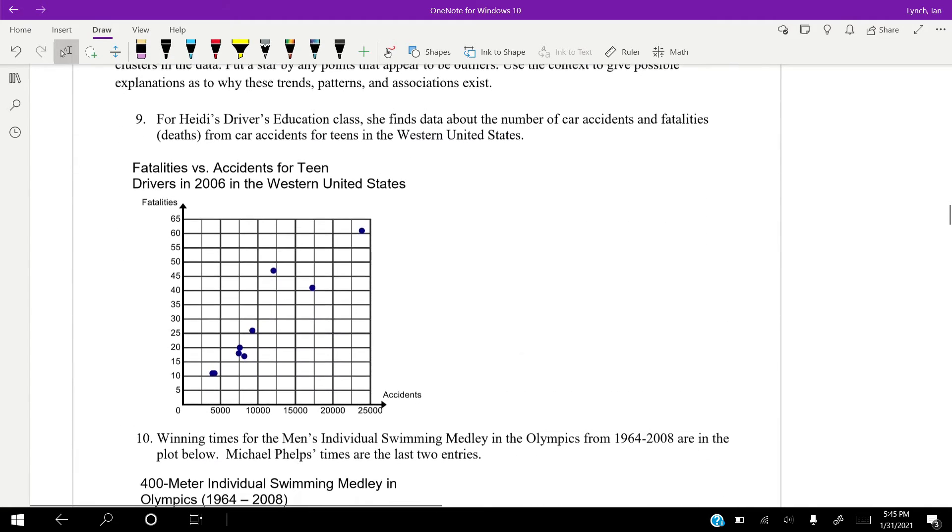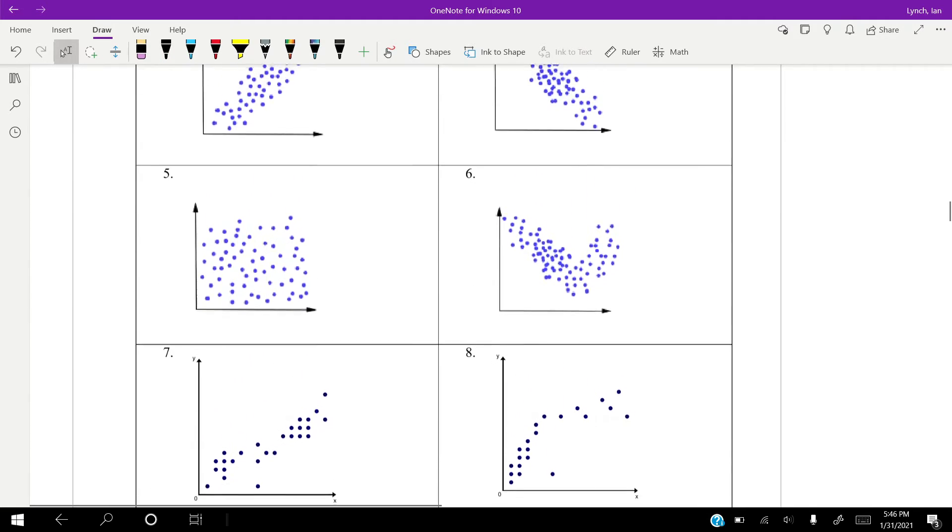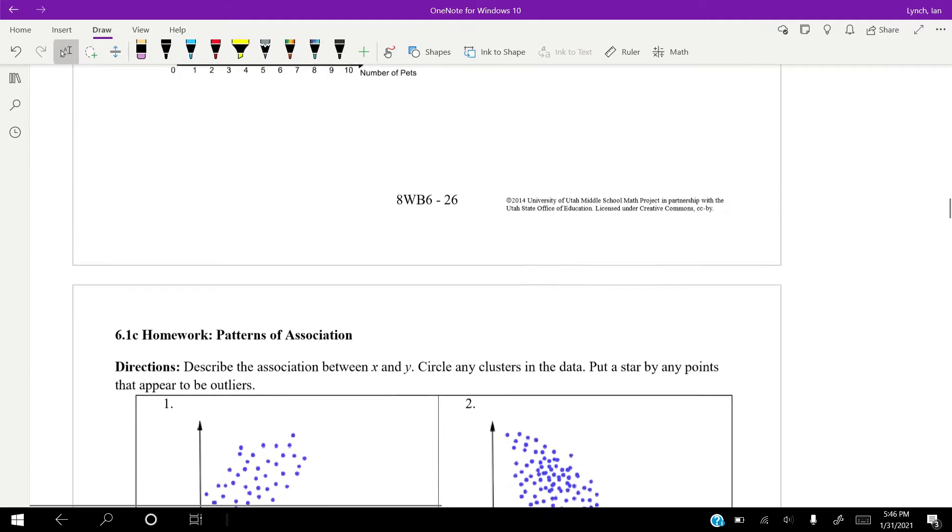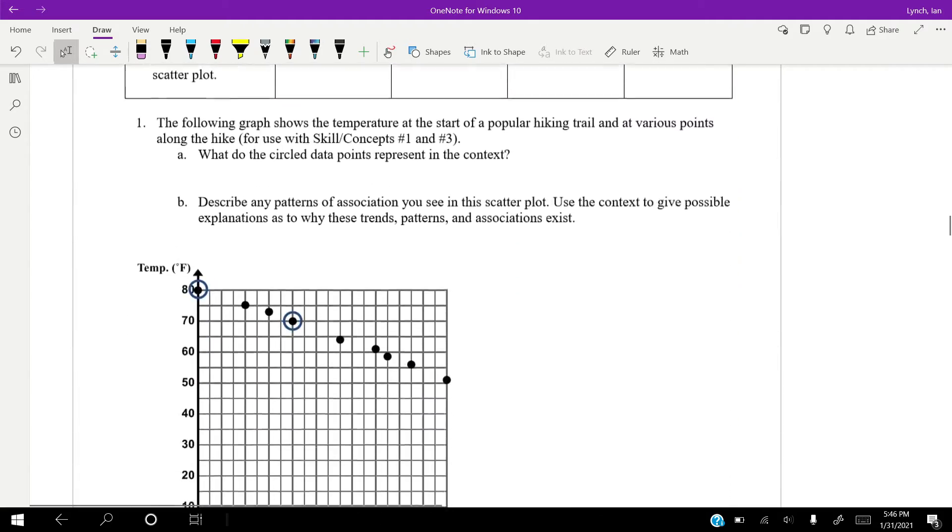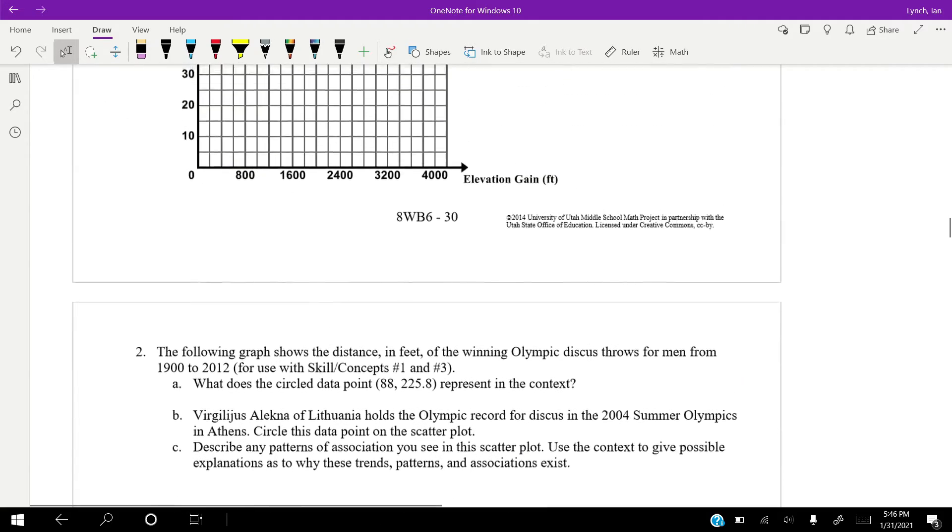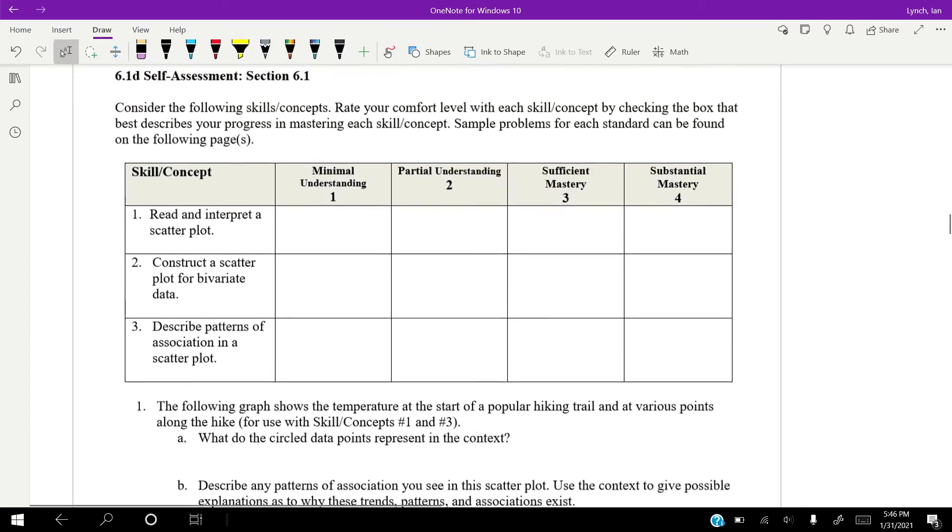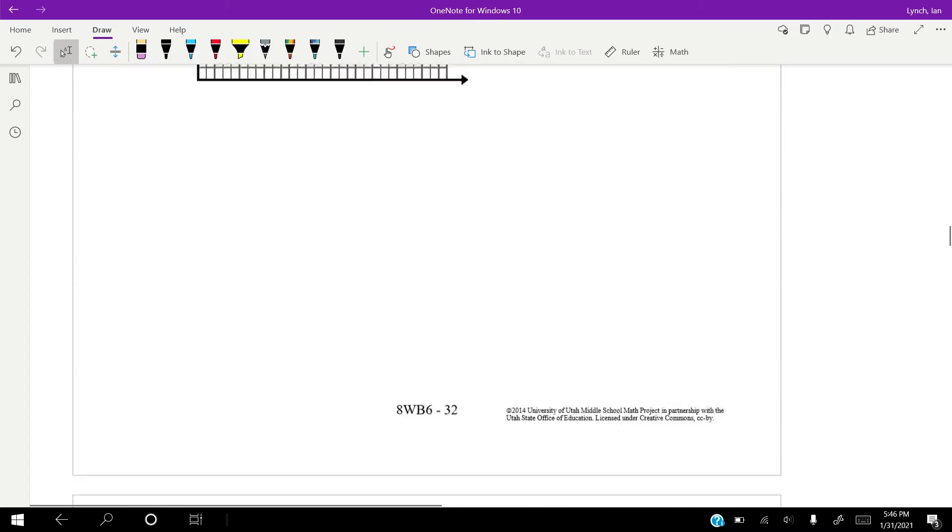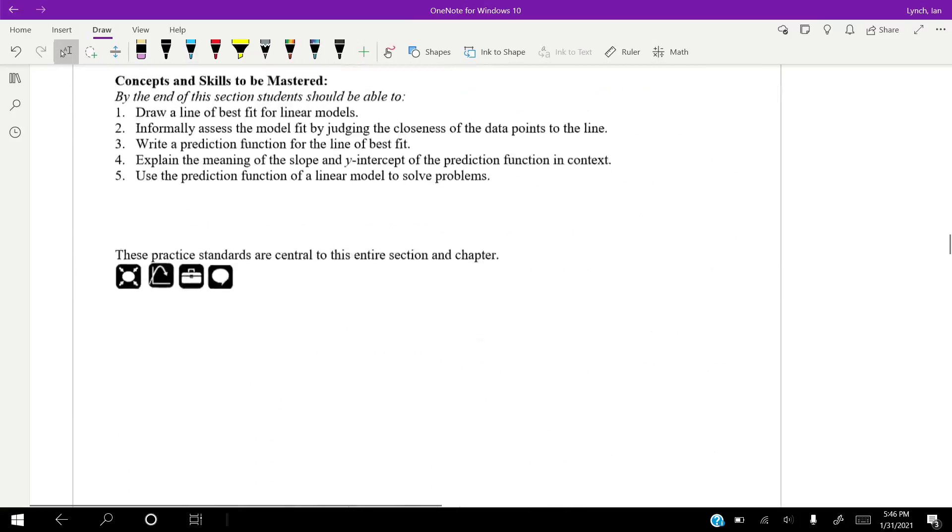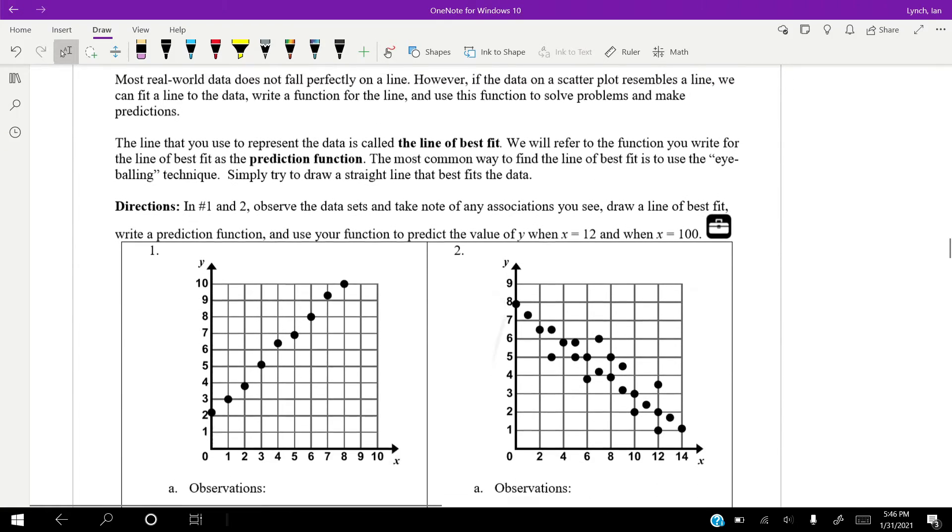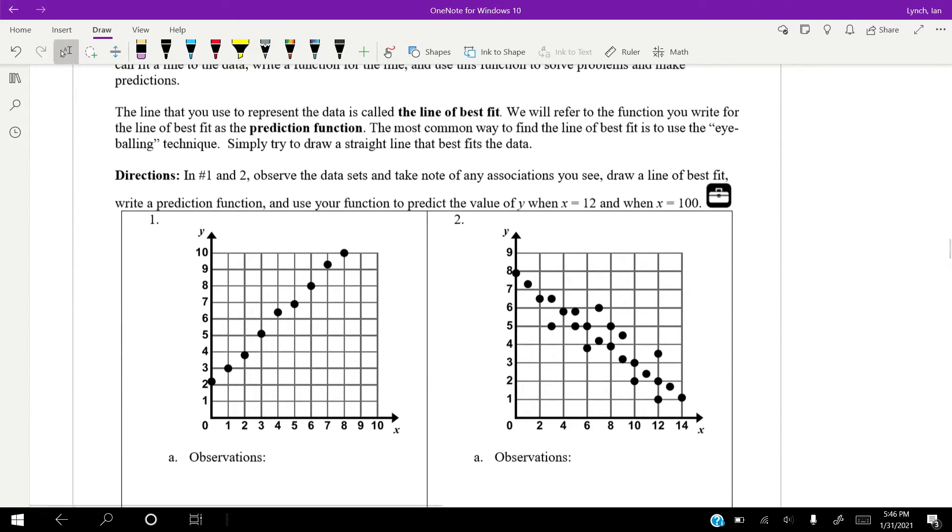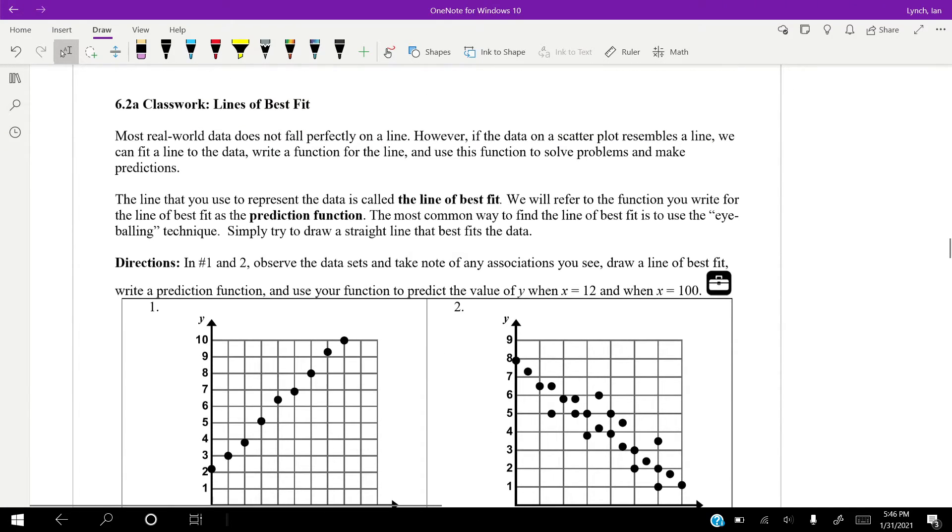All right guys, let's jump on down. We gotta jump on down to 6.2 A, the line of best fit. Now, most, as I told you guys, most data does not fall perfectly on a line. It's very rare, and it's very hard to get, because people aren't perfect. Math is perfect. Statistics is not perfect.